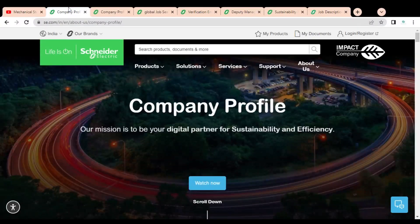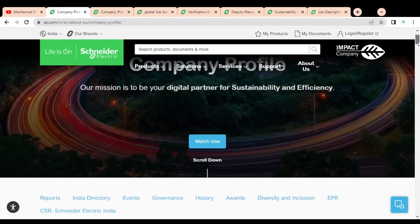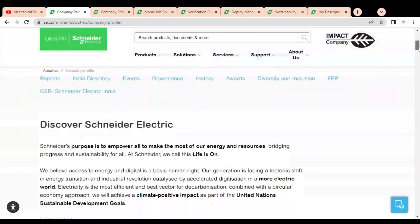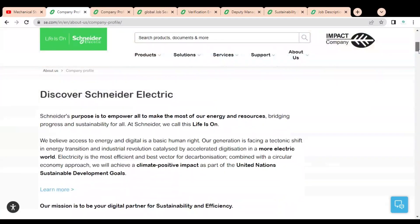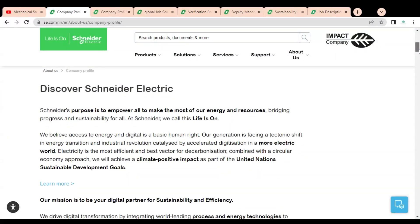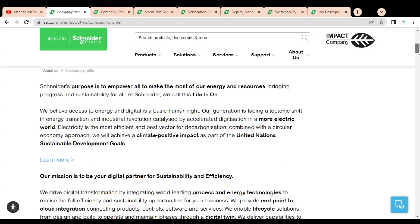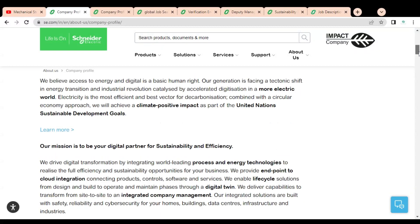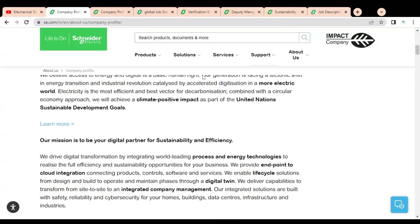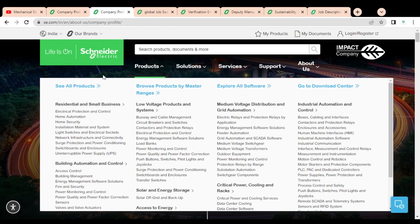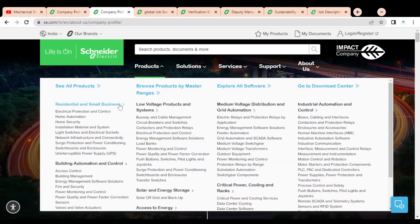The company name is Schneider Electric. It is a multinational company and here you can see various information related to the company is given. You can check it. They provide various products and solutions to various industries.